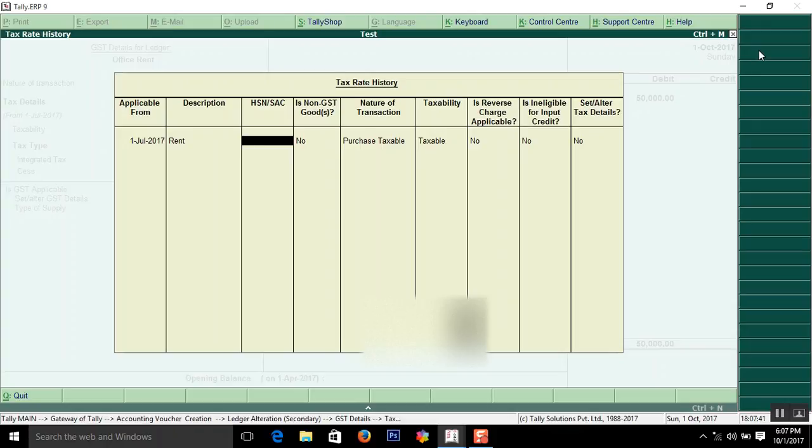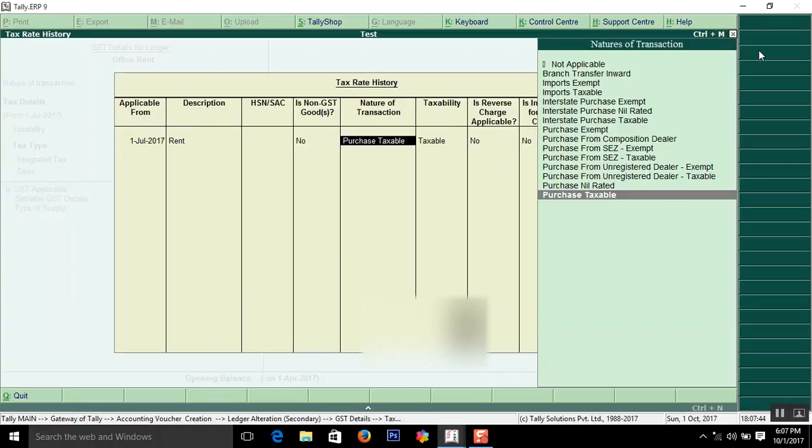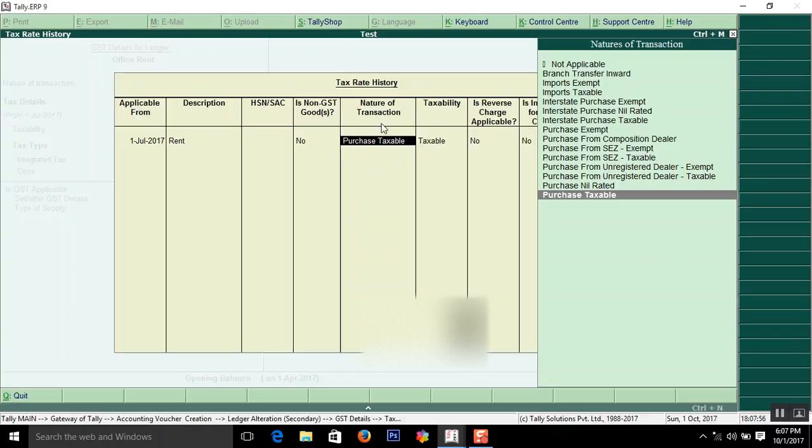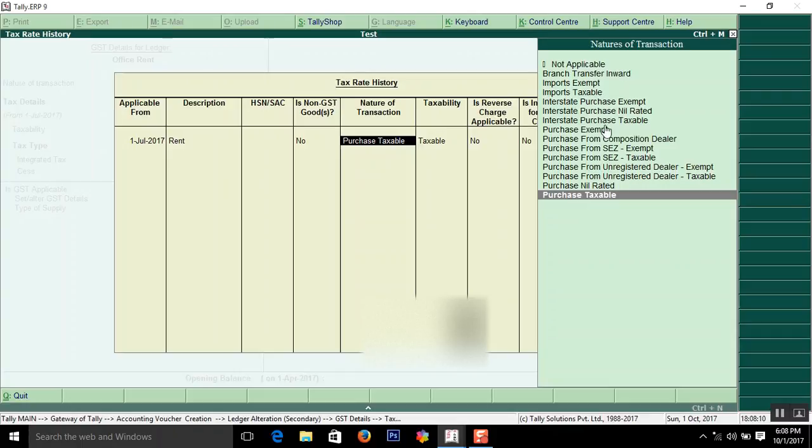If the service provider is within your state, the nature of transaction is Purchase Taxable. If the service provider is not in your state and it is interstate, you have to select Interstate Purchase Taxable.